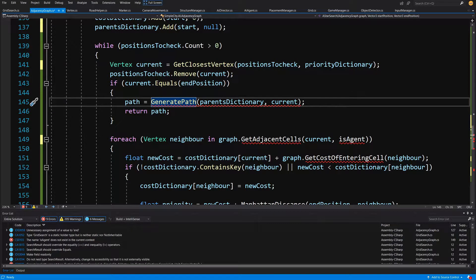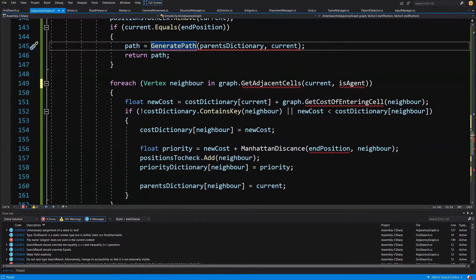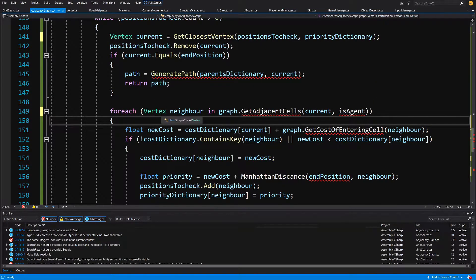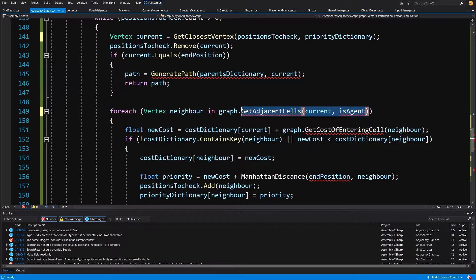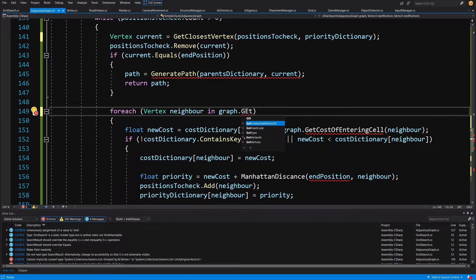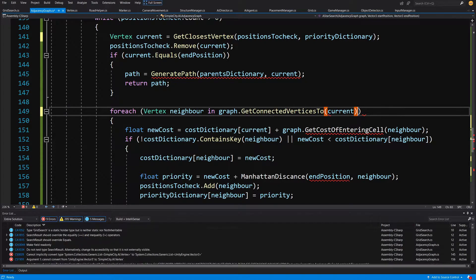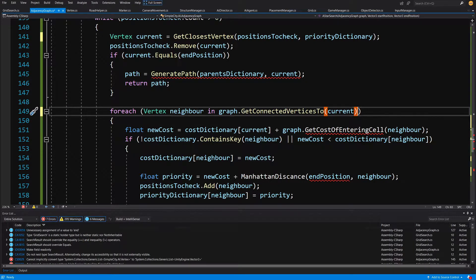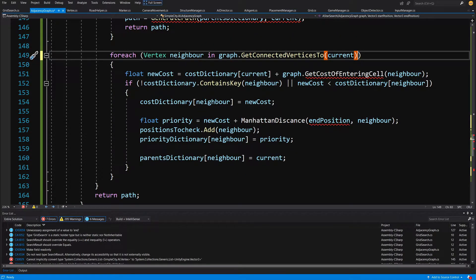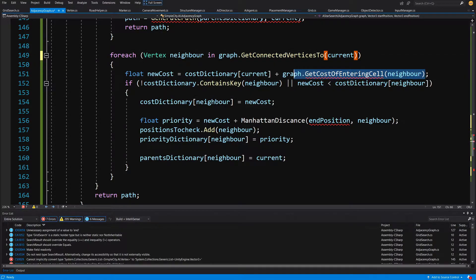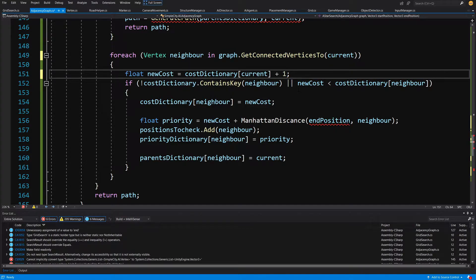Now let's go to our foreach loop. We have 'vertex neighbor in graph' and instead of GetAdjacentCells we are going to call GetConnectedVertices, passing 'current' since current is our current vertex. We then get the new float newCost and add one, since we do not have road costs and are not calculating the cost of the road.